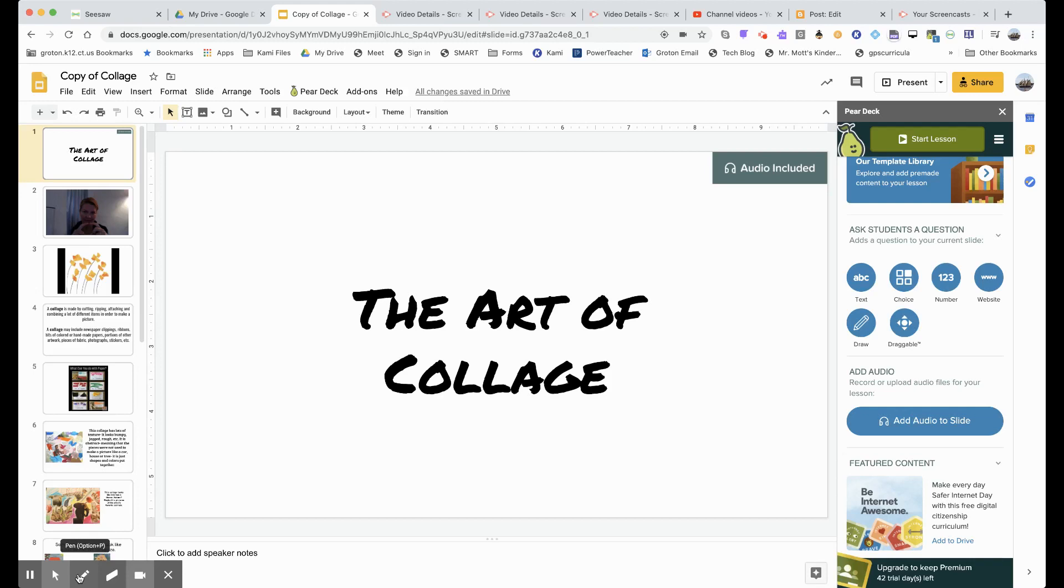In this video, I'm going to show you how to share your Google Slide work with your students.